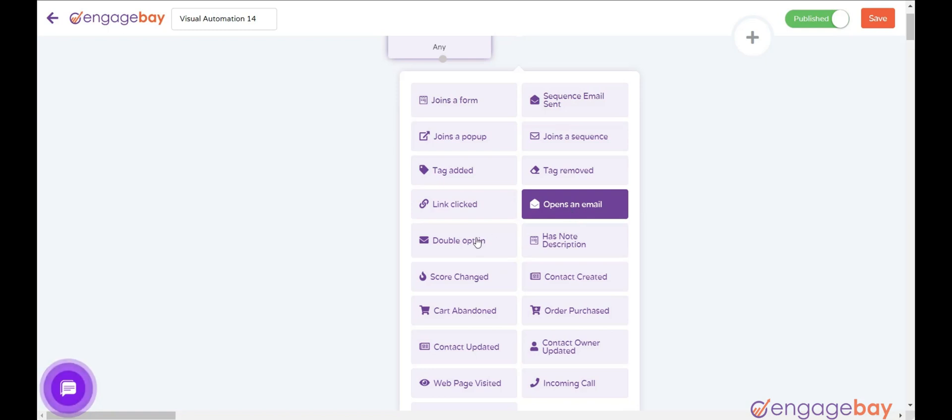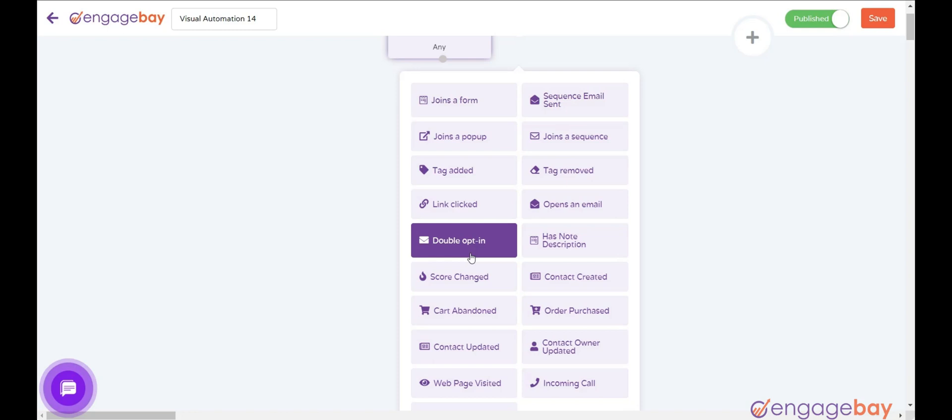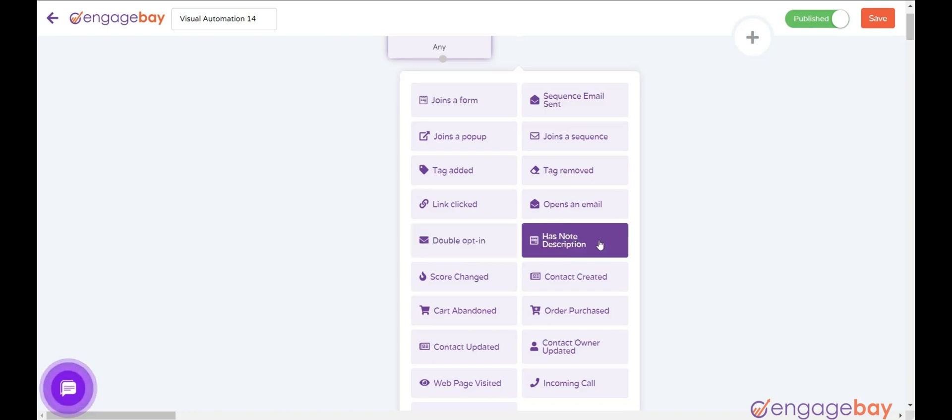Double opt-in triggers when double opt-in is configured and a user subscribes to the specified form inline, pop-up, or landing page form. Has Note Description triggers when a contact has a specific note added.